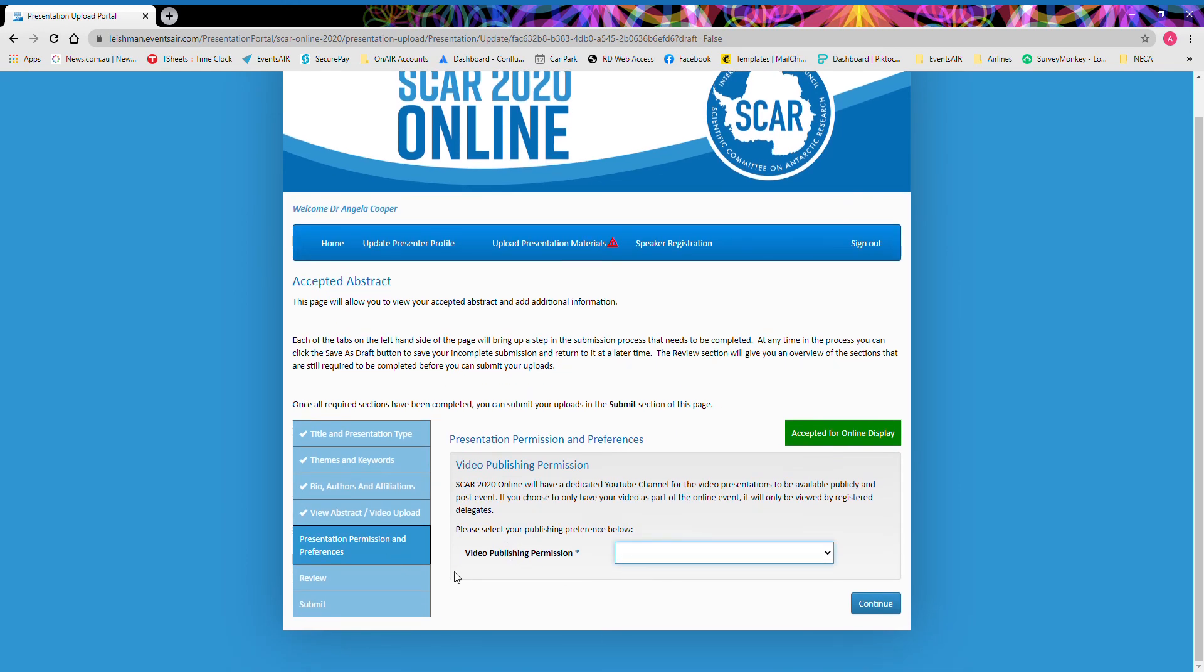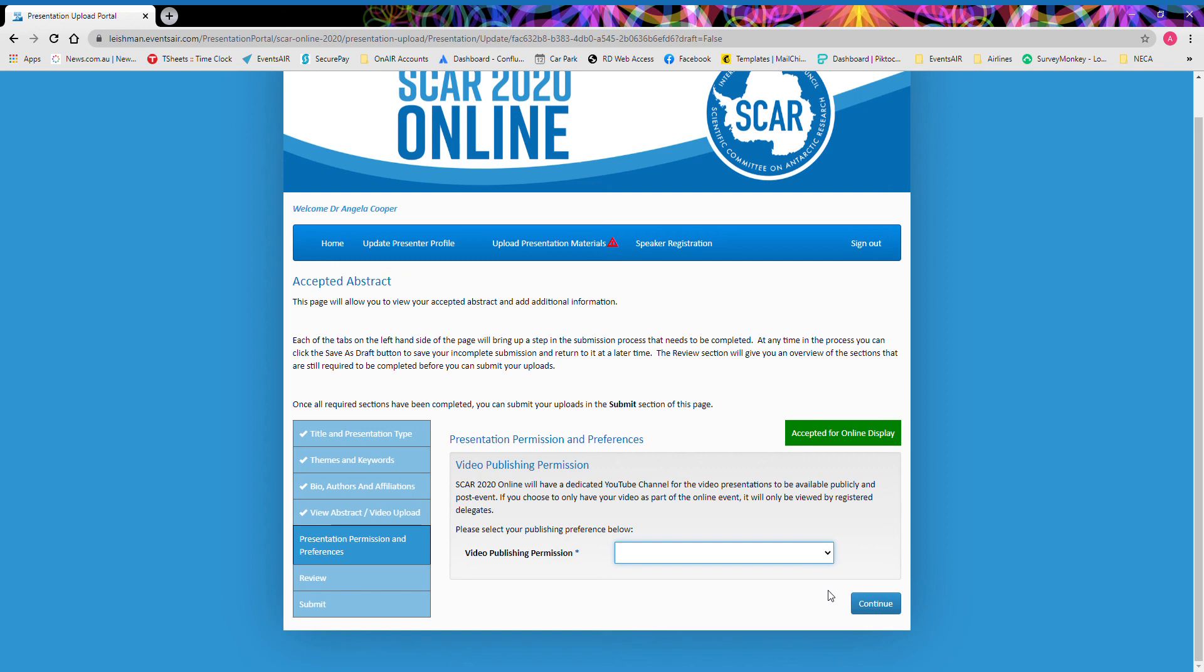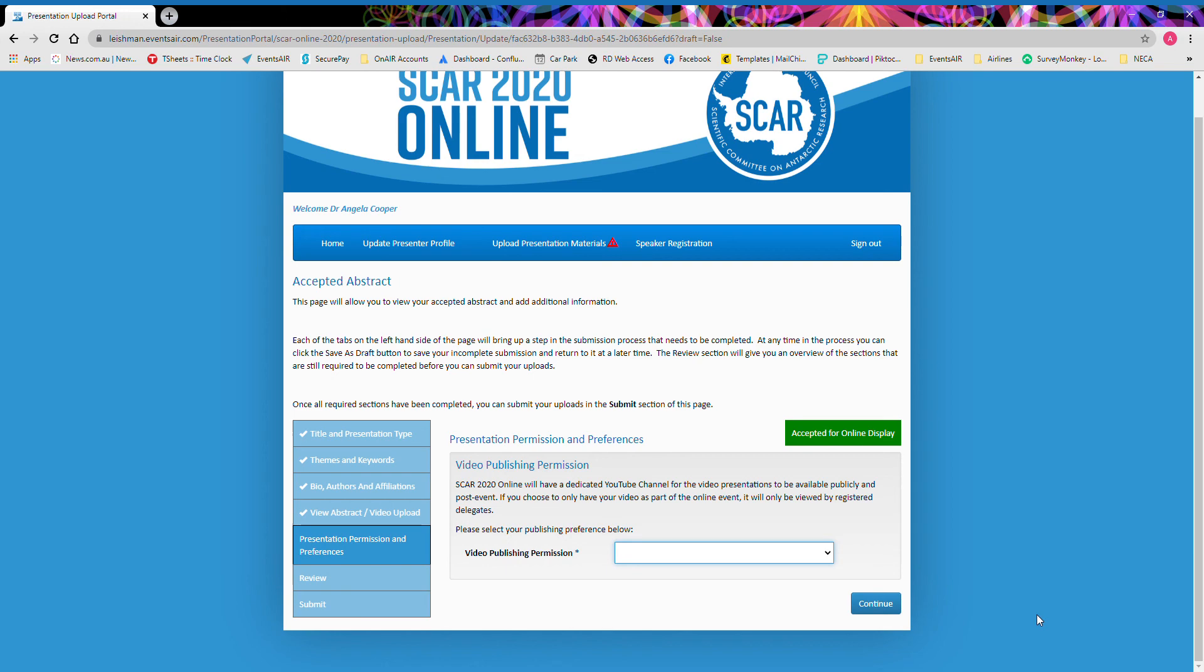On the next page, we ask you to give your video publishing permission. Here you have three options. The first one is that you give permission for SCAR online event to show your video through the SCAR online platform and also the SCAR online YouTube channel. The YouTube channel will be publicly available. If you prefer only to have your video available for those that are participating in the SCAR online event, then simply select the next option here, which is the SCAR online platform only. If you're not submitting a video, then simply select the I'm not submitting option here.